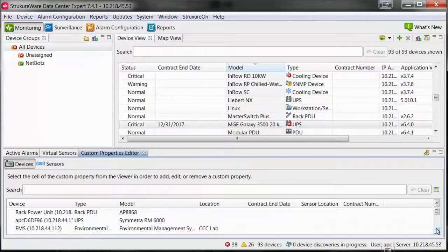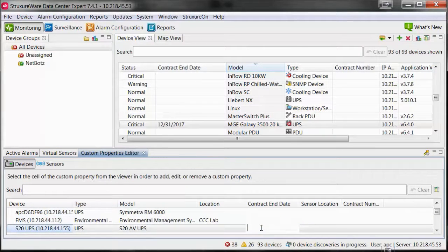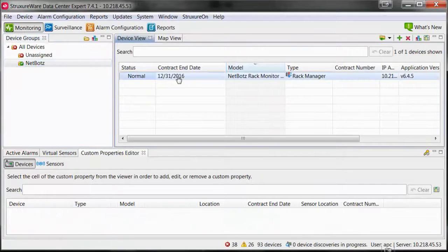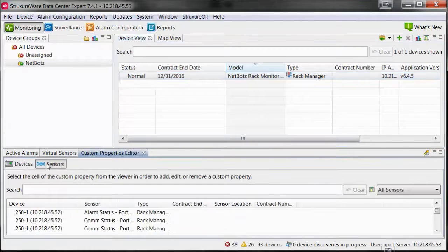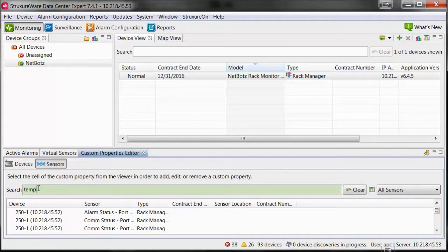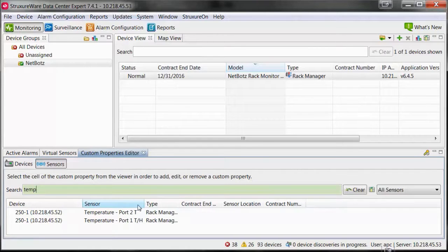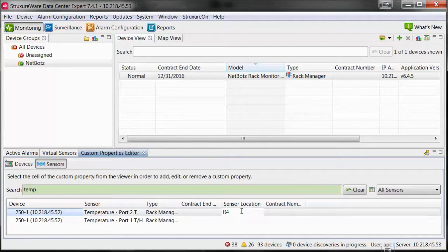You can also set custom properties for specific sensors on devices. Select the device within the device view pane, then select the Sensors button within the Custom Properties Editor pane. You can click into the fields to edit the custom properties for the specific sensors on that device.